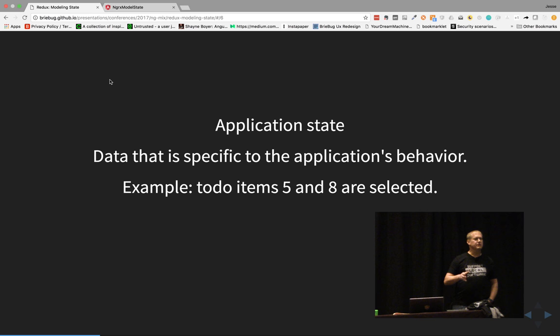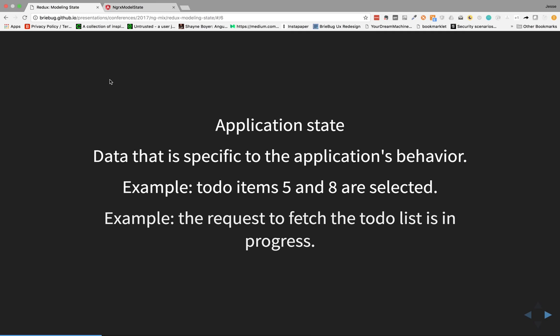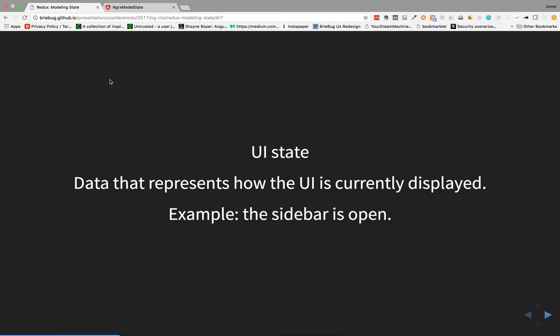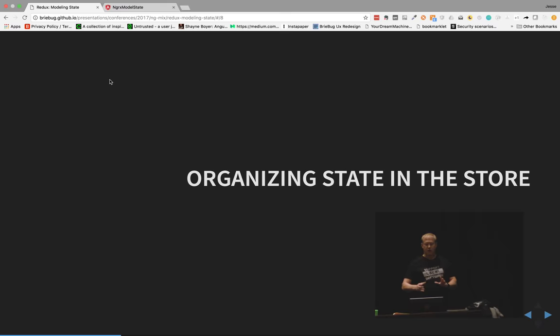For example, if items five and eight are selected in a to-do list, we need to store that in app state so if we recreate state, we can restore those selections. Another example is when fetching data — we might have a loading variable that says we're loading, now we're done. The third category is UI state. A good example is a sidebar — is it open or closed? Anything specific to UI state so we can recreate what the UI looked like at that last moment. Those are the three major categories to store.